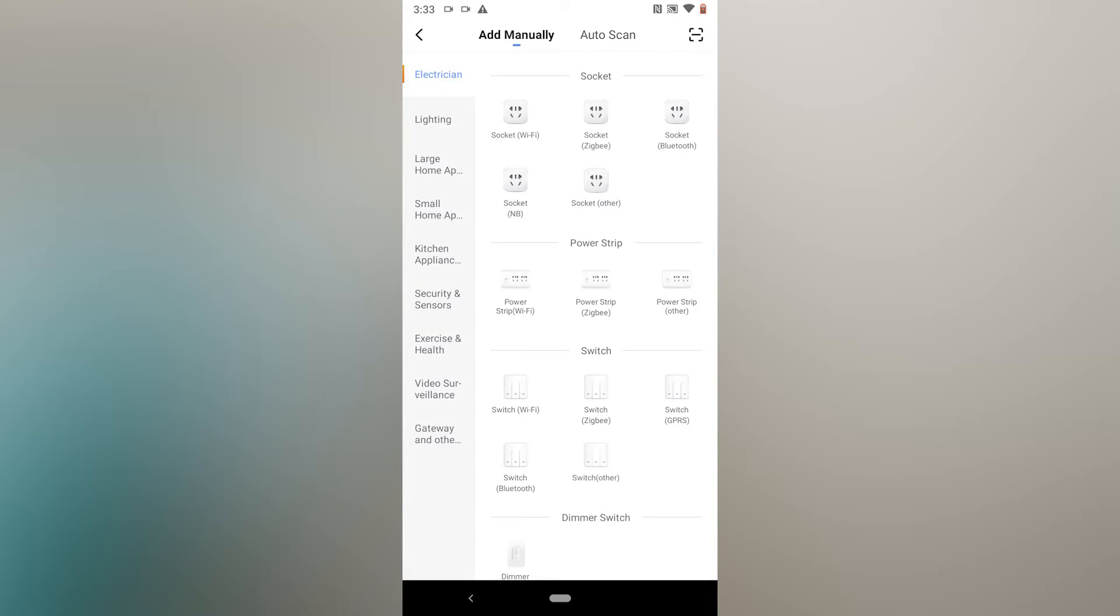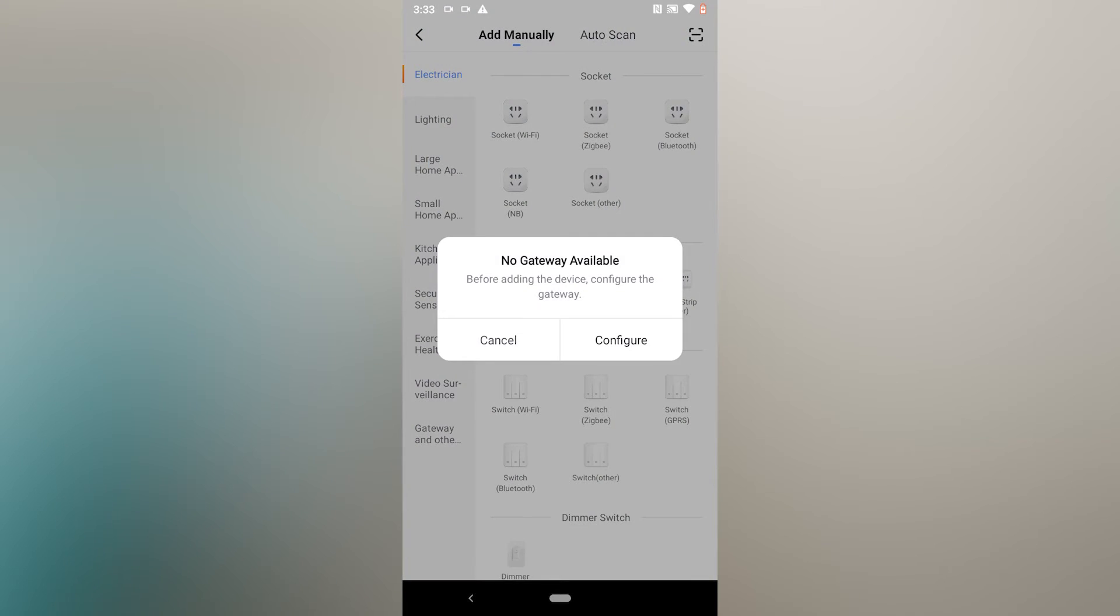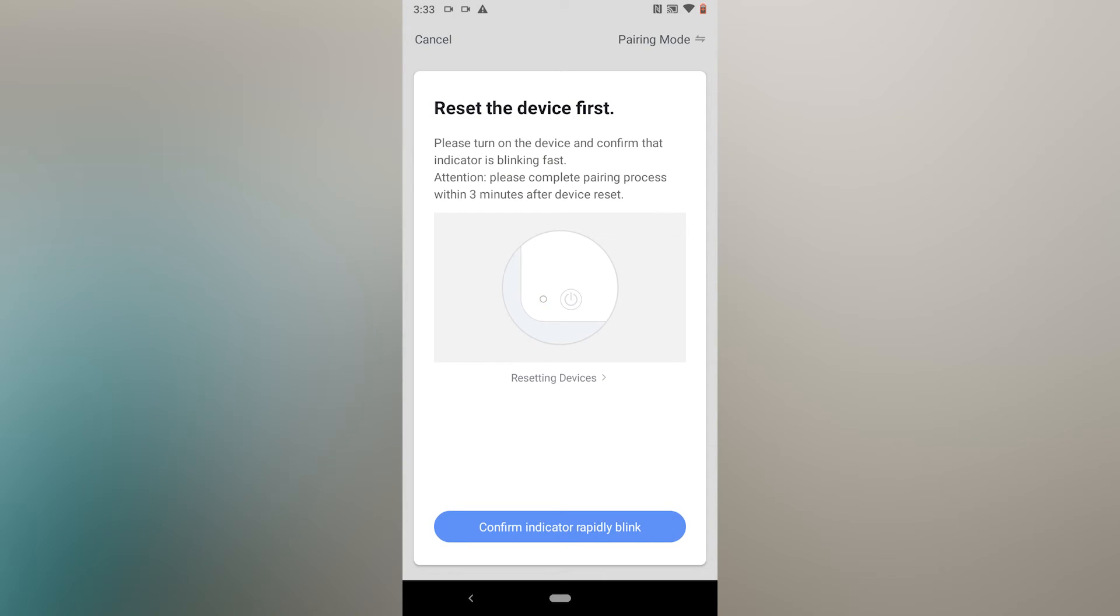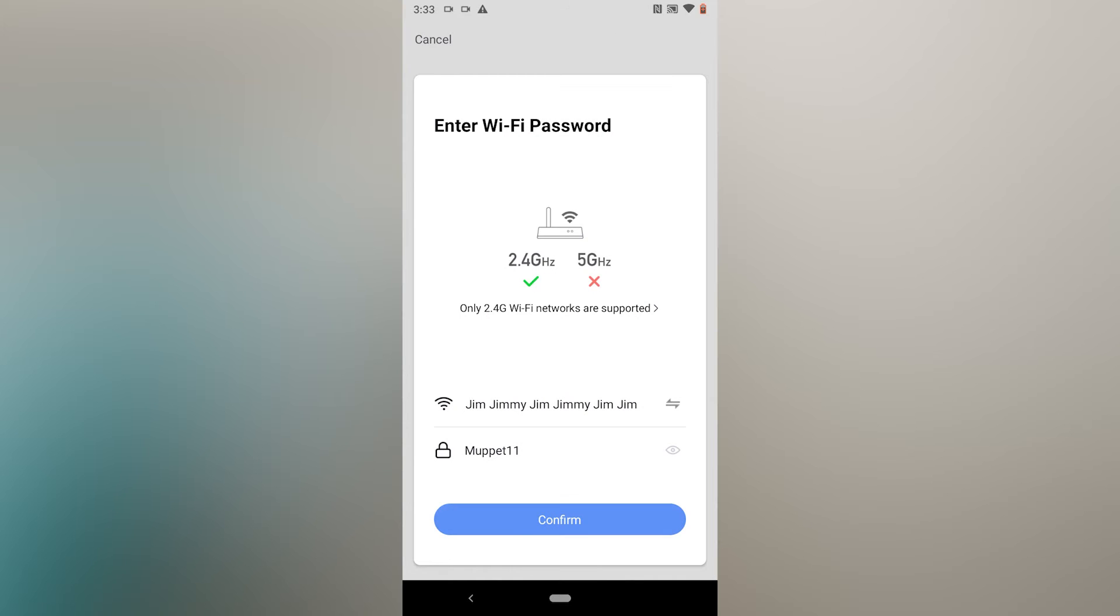Once you're connected and registered, just follow the prompts on your mobile and then you'll be ready to register your devices.